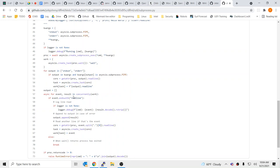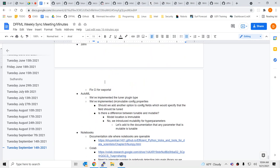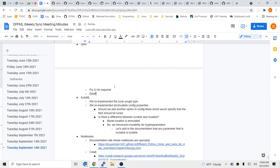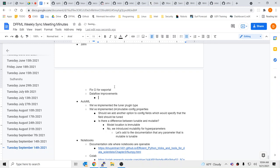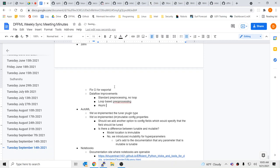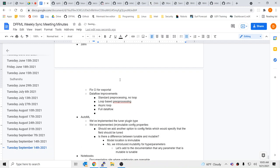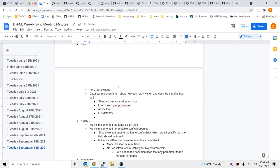Yeah, that makes sense. That makes sense. Okay. Okay. All right, so let me maybe write that down then. Okay. To do flow improvements. And then I think it becomes, here's standard pre-processing, no loop, loop based pre-processing, async loop, and then full data flow. Show how each way works, and described benefits had by moving to the next way.